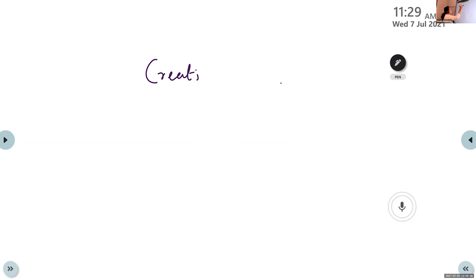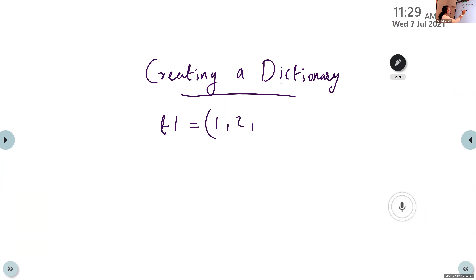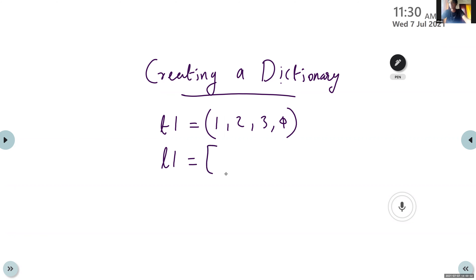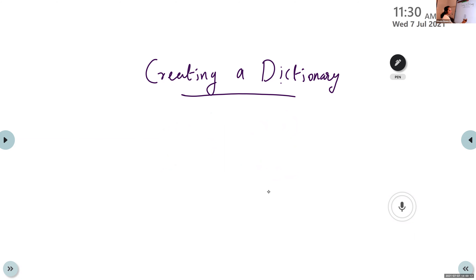Creating a dictionary: For a tuple we use round brackets, for a list we use square brackets, and for a dictionary we use curly brackets. The dictionary name, for example D1, is equal to, within curly brackets, we write key-value pairs like 1: 'a', 2: 'b', 3: 'c'.